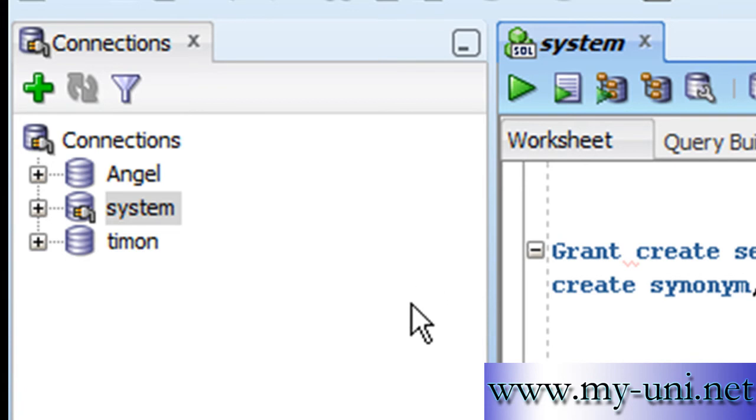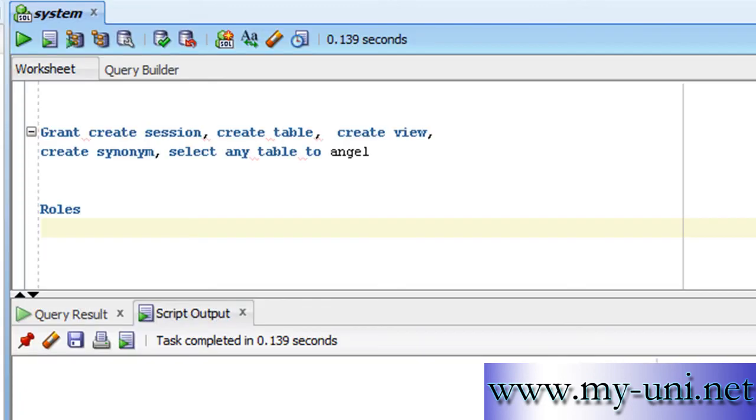In the last video, we learned how to grant system privileges to a user. We granted five system privileges to our user angel, and this was the command that we used.